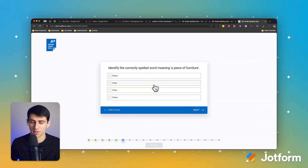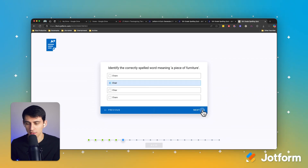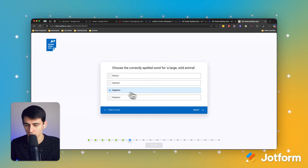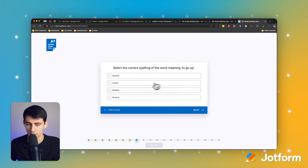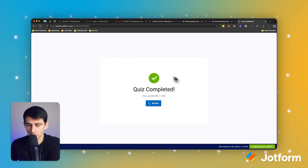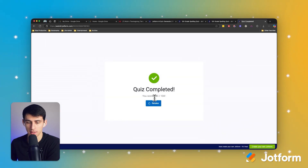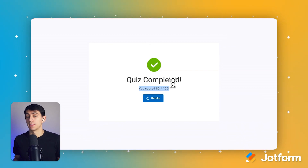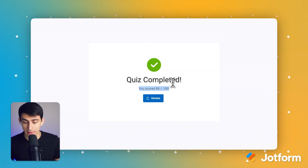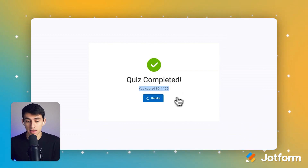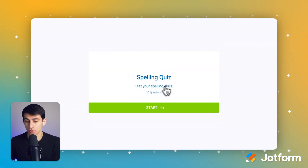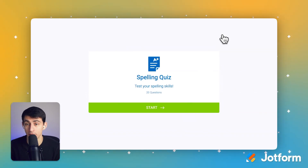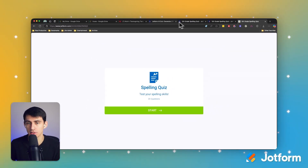I'm going to go through and finish this really quick and then show you how it works. I'm going to get some wrong on purpose just to show you the way that it showcases the results. So when I submit, it says I scored 80 out of 100. That would mean that I am able to retake this and go through it again as a student and improve my comprehension. I think this is great.